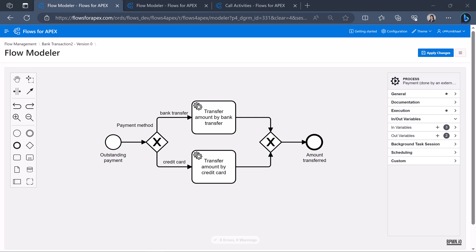In this video, I'm going to introduce you to call activities, a cool feature in Flows for Apex and my personal favorite.